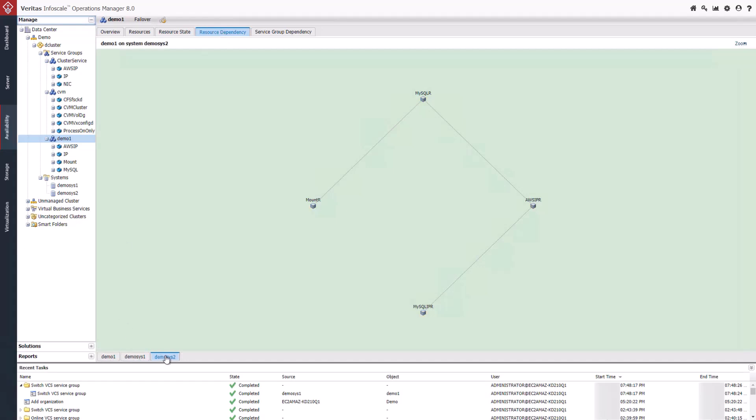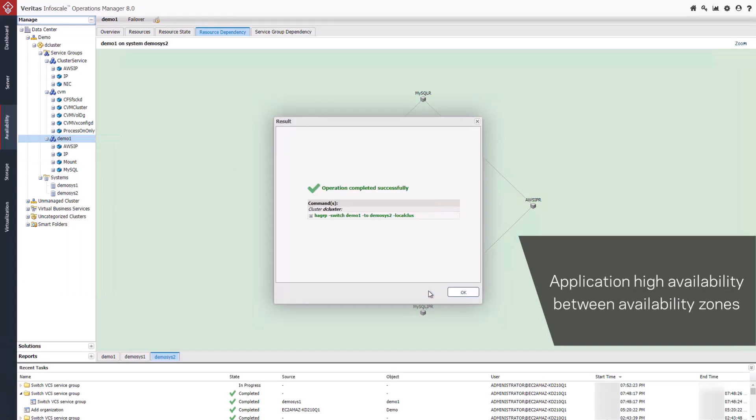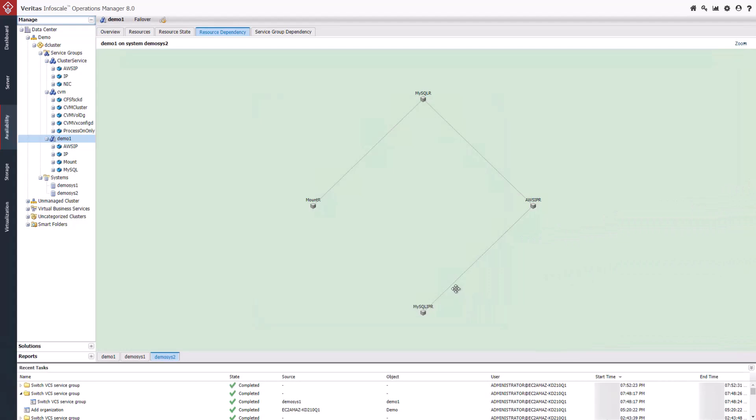Moving or failing over an application from your primary zone or region to a different zone or region can be fully automated, which ensures that your business-critical applications remain online in the event of a failure in the cloud zone or region.